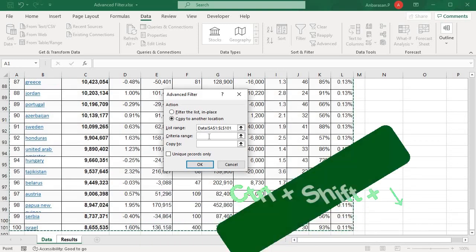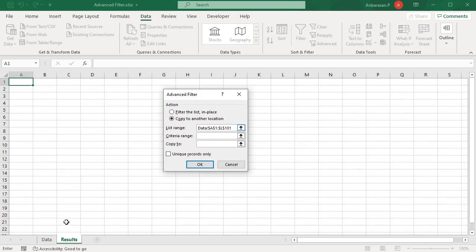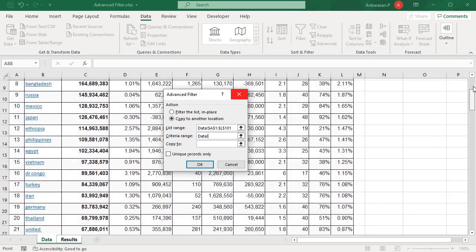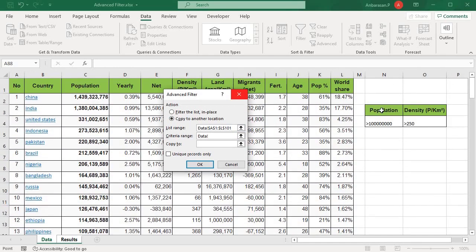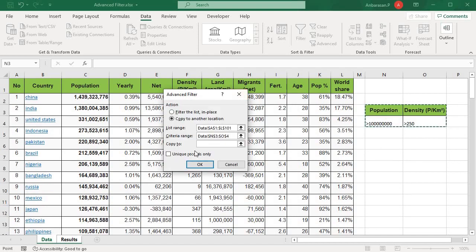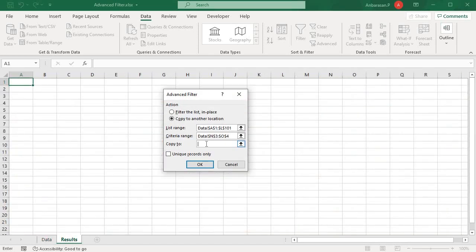Next, you will select the criteria range. Here you go — choose the criteria range and select. You will select Copy To, and select the box as well. Select Sheet 2, and your first cell is A1. Then select OK.